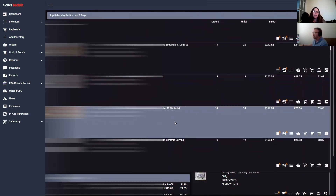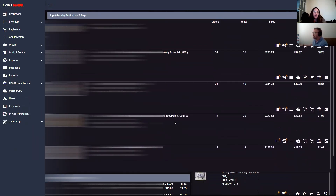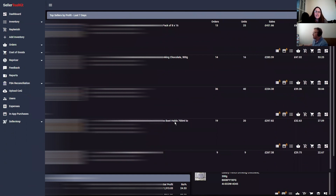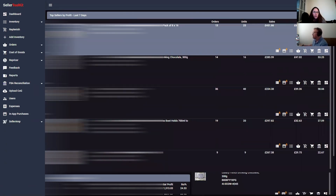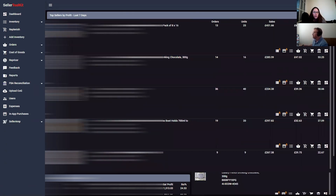One of the first jobs in the morning for your VA could be to look at the top 10 sellers and go find more. Awesome, love that, that's really good. And then just close that down again.